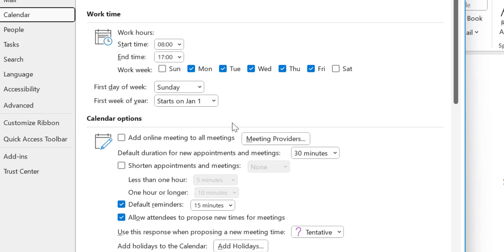In the Calendar Options, you will see there is an option Default Duration for New Appointments and Meetings, which is 30 minutes by default.